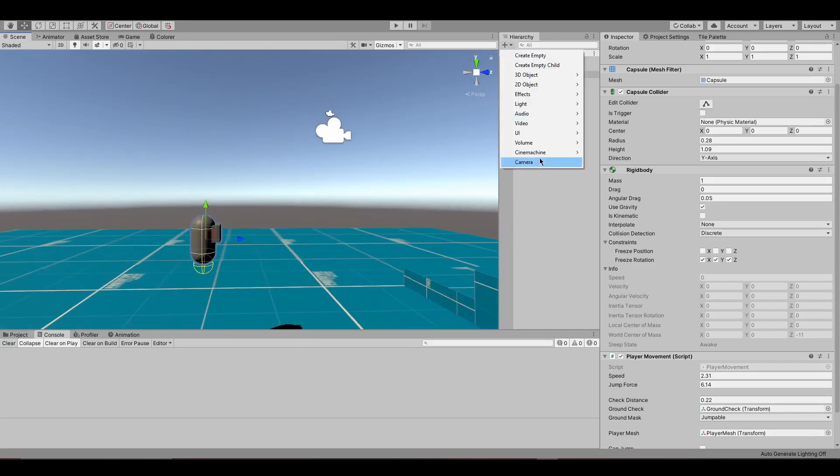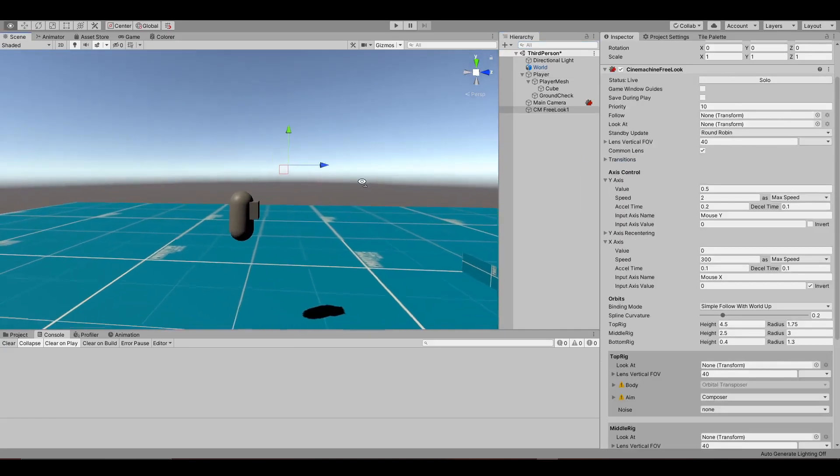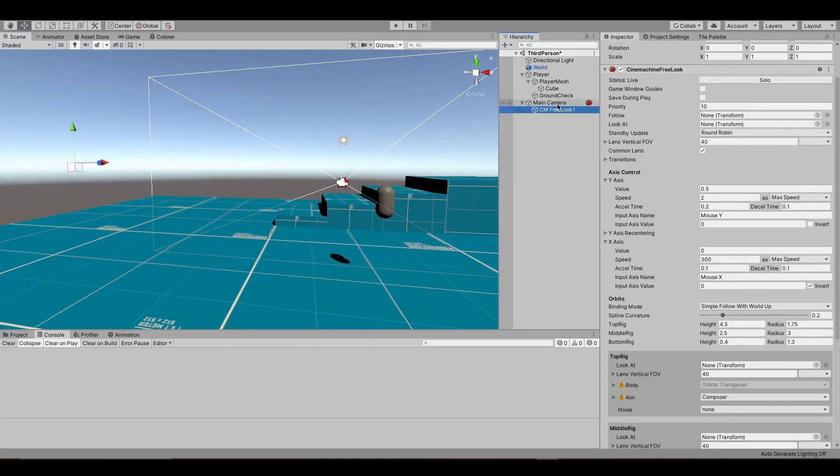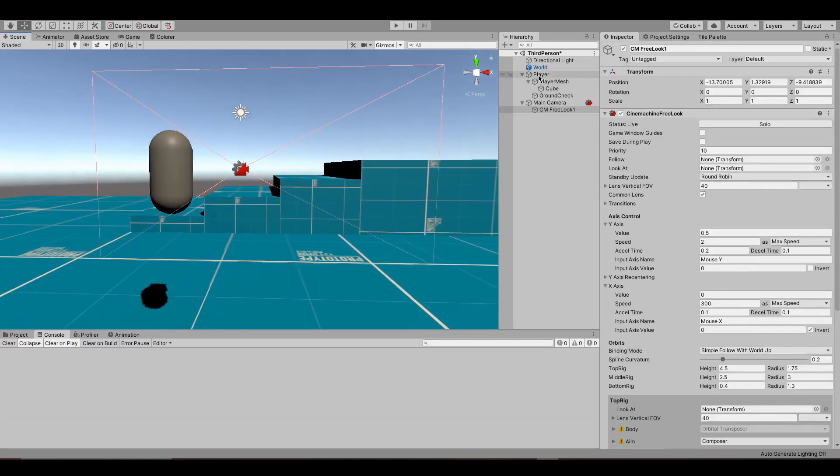Create a new Cinemachine free look camera. Set the follow and look at target to the player object. You can tweak other settings to your liking.